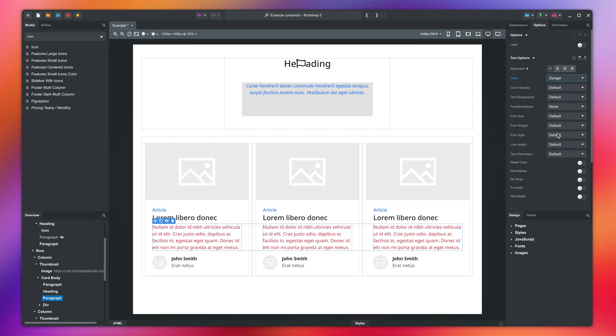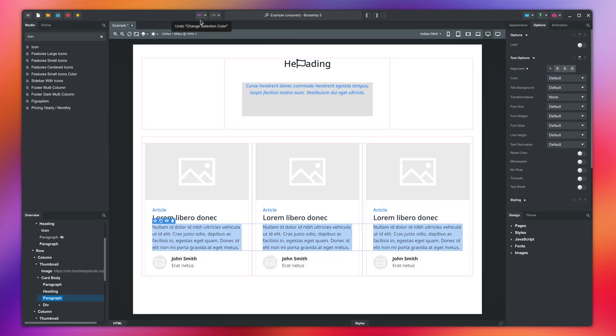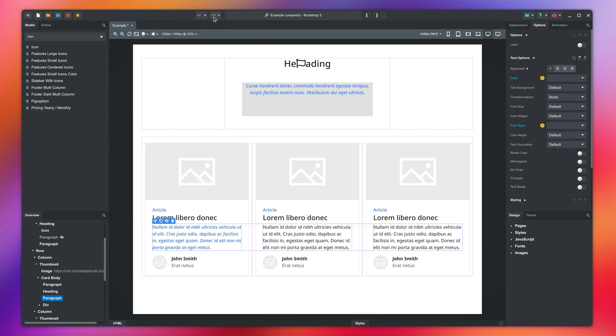If you make a mistake, keep in mind that Bootstrap Studio has a full undo and redo history. At any time, you can press one of these buttons to undo or redo a step. You can also do multi-step jumps by clicking an entry in the menu.